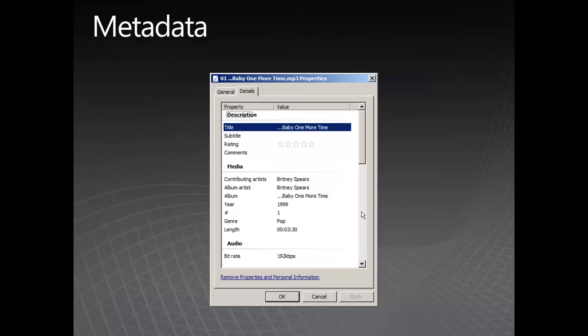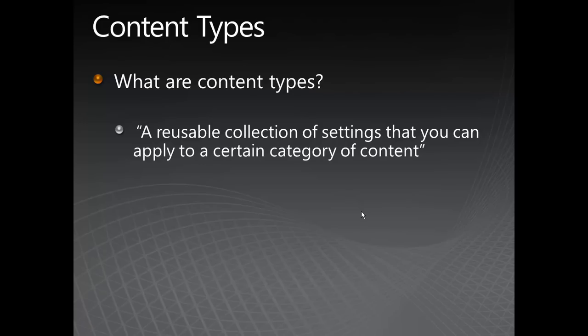Next we will consider content types. What are content types? Content types are a reusable collection of settings that can be applied to certain categories of content. What this essentially does is enable us to tag different types of documents as appropriate.